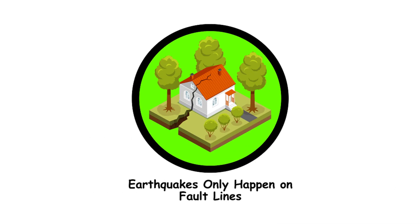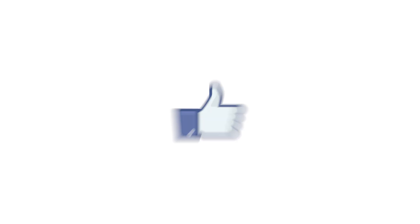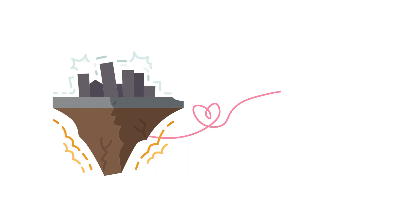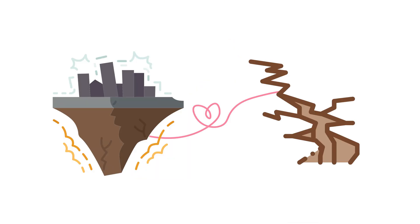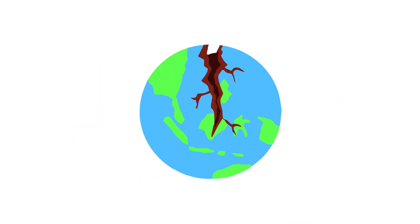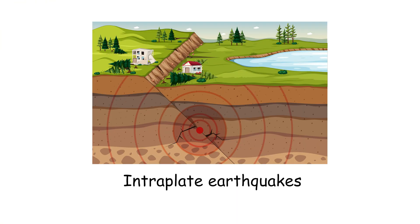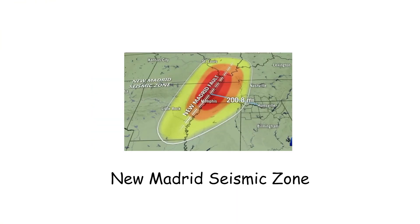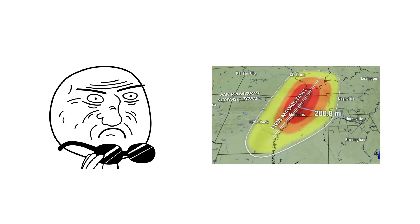Earthquakes only happen on fault lines. Sure, earthquakes love a good fault line, but they can also crash the party far from any plate boundary. Intraplate earthquakes, like the ones in the New Madrid Seismic Zone in the central United States, are prime examples.